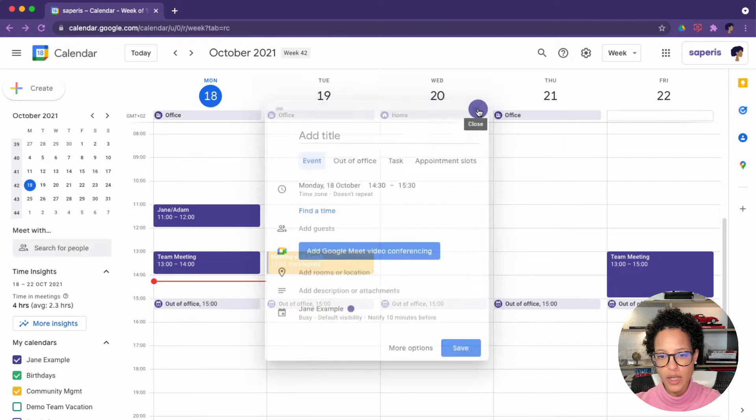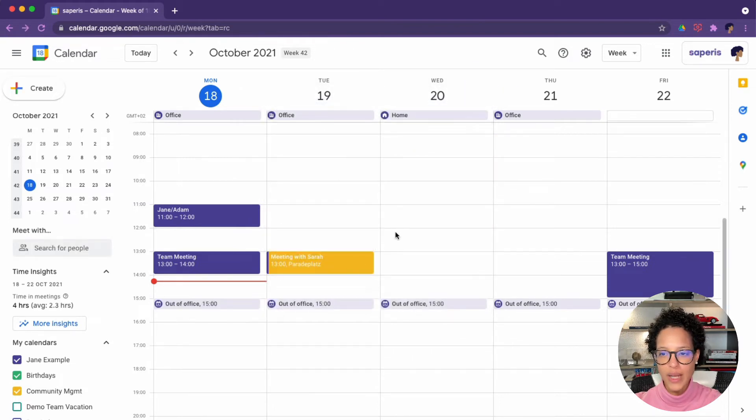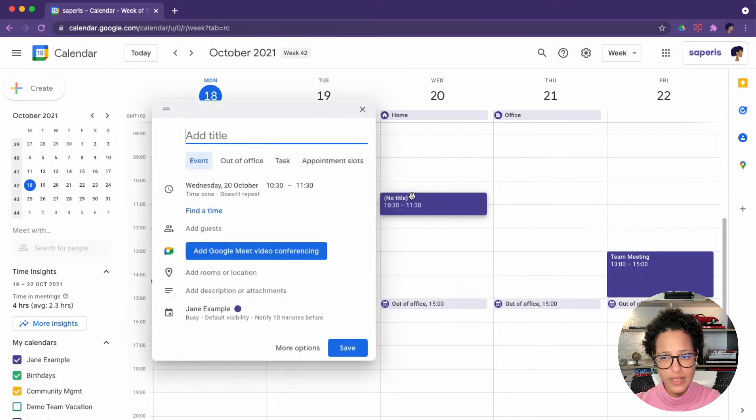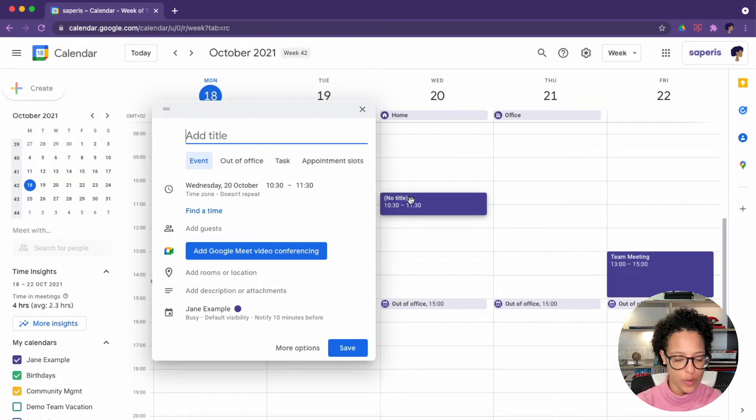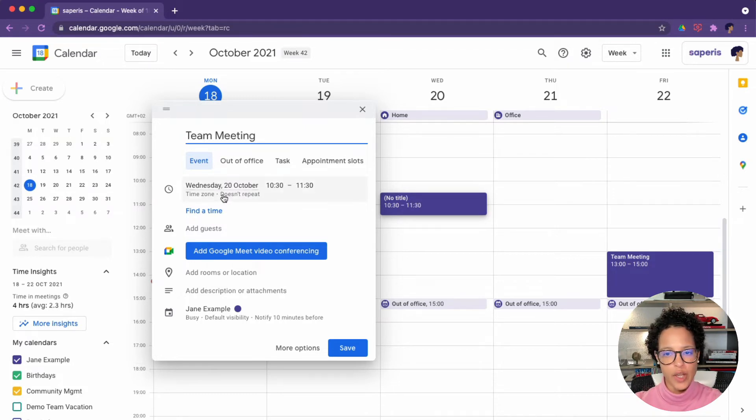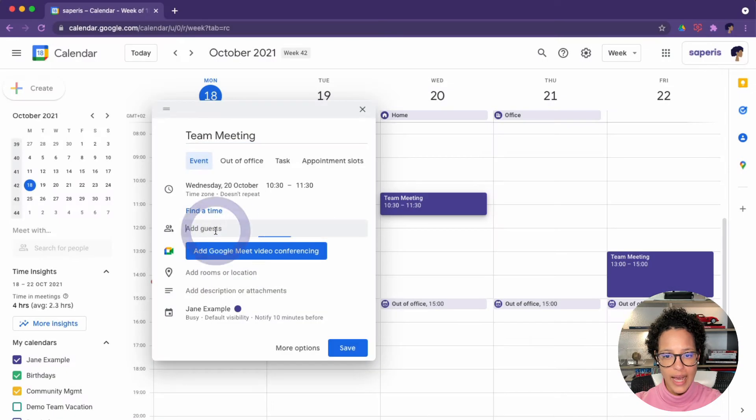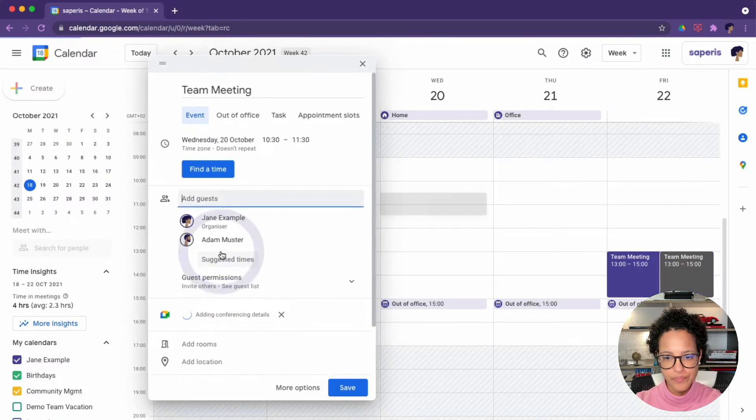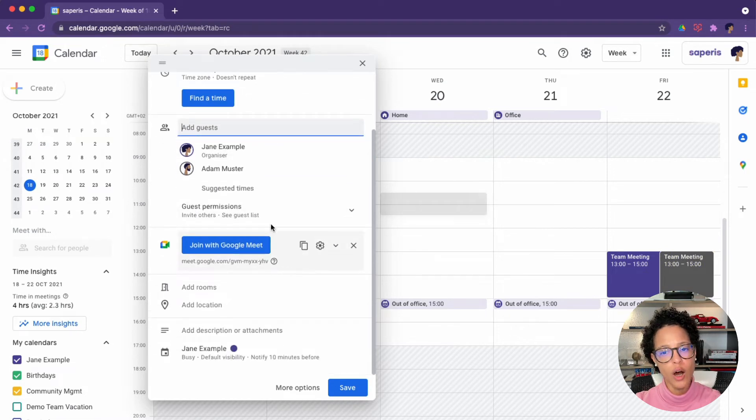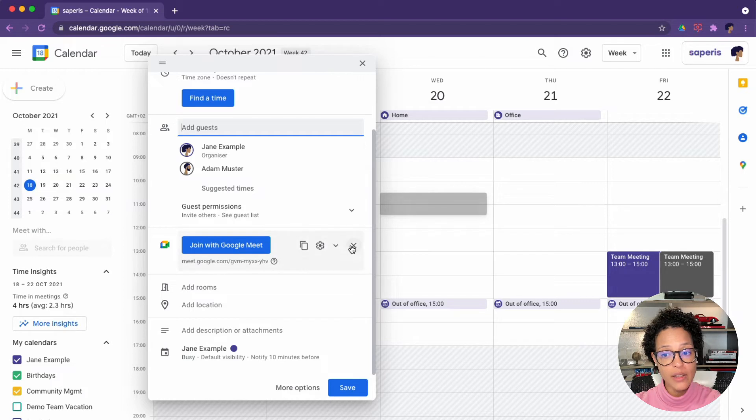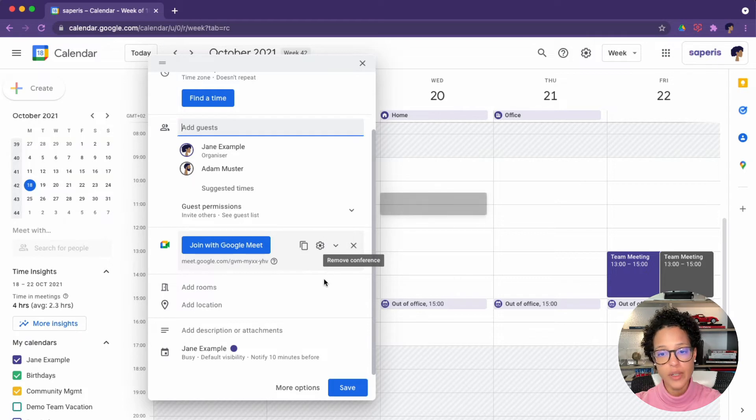I very often actually create a new event like so by clicking in the time I want the event to happen from, let's say at 10:30 on Wednesday, and then I add the title. So what I could do is say team meeting. Here you have the option, is it repeated or not? Let's add a guest here. Let's say we're meeting with Adam. And I don't know if you noticed this, but automatically a Google meet link was added. So I might not need that. I could remove this if we're meeting in person, maybe at the office.